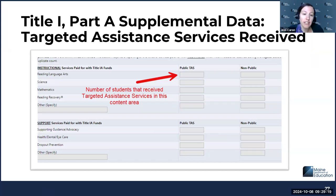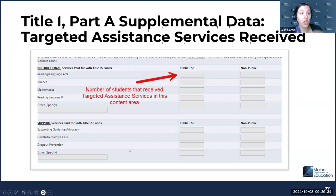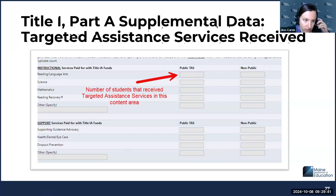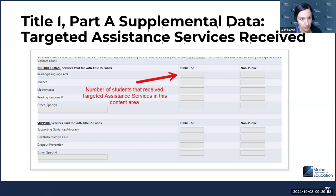The targeted assistance services received section is only for targeted assistance programs, because in school-wide programs all students are Title I. But in the targeted assistance programs, we want to know specifically how many students got the particular services. Most districts have instructional services under reading, language arts, math, sometimes science, or reading recovery. You'll plug that in for the public targeted assistance program and then on the right-hand side the non-public targeted assistance program.